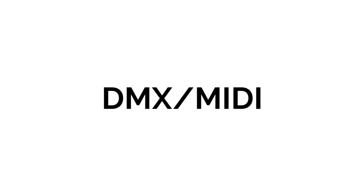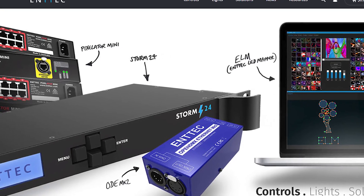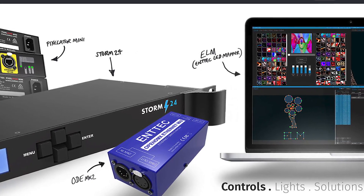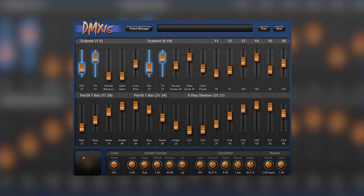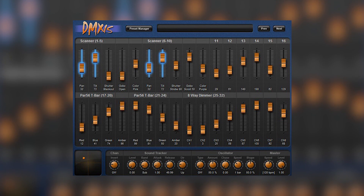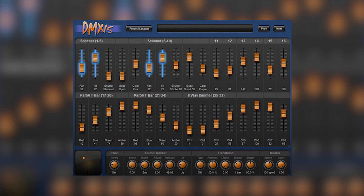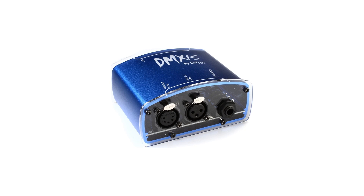Traditionally, lighting control was a completely separate entity from live audio, as they are two completely proprietary formats requiring two different types of control schemes. In recent years, however, companies like NTEK with their DMXis are bridging the gap between audio and visual lighting control in a live setting, allowing for DMX control via a traditionally audio-format VST plugin. The DMXis essentially converts traditional MIDI control signals into DMX control signals.